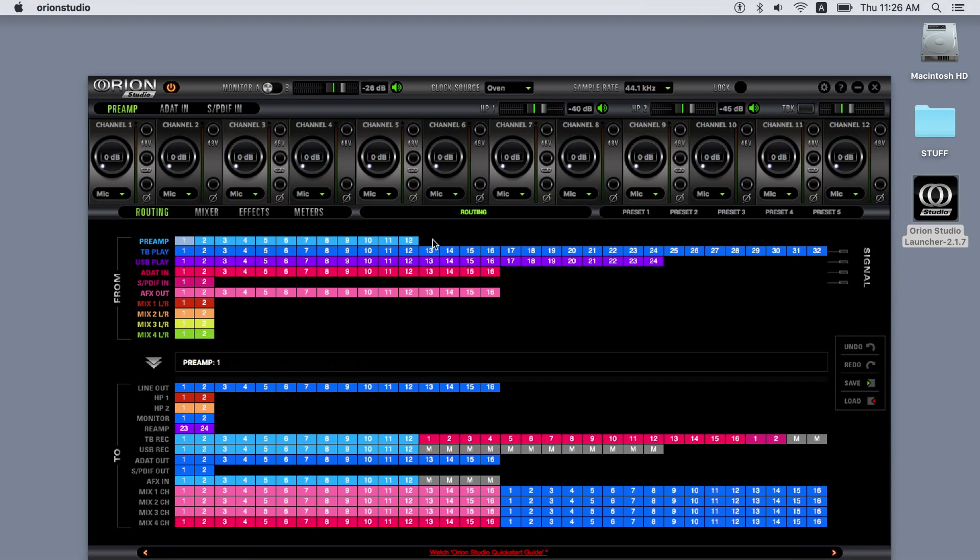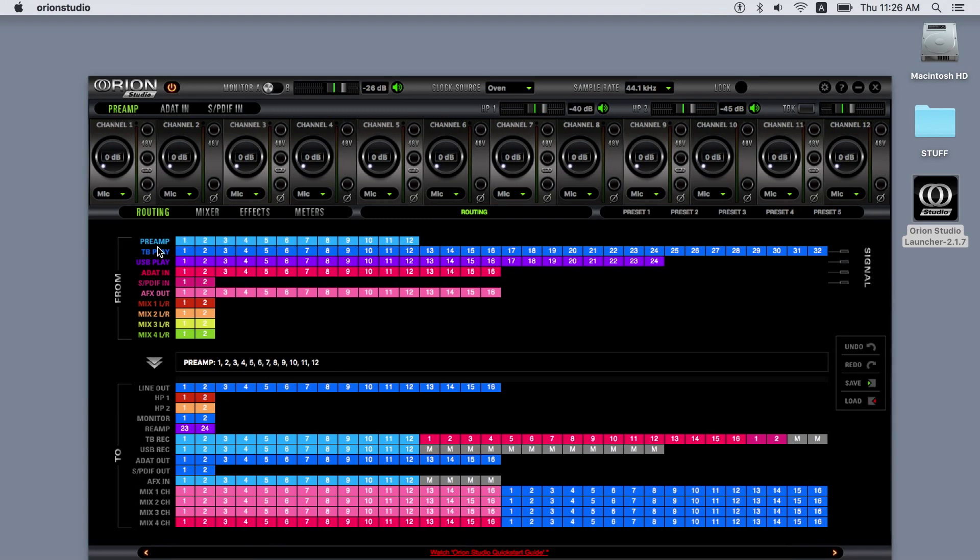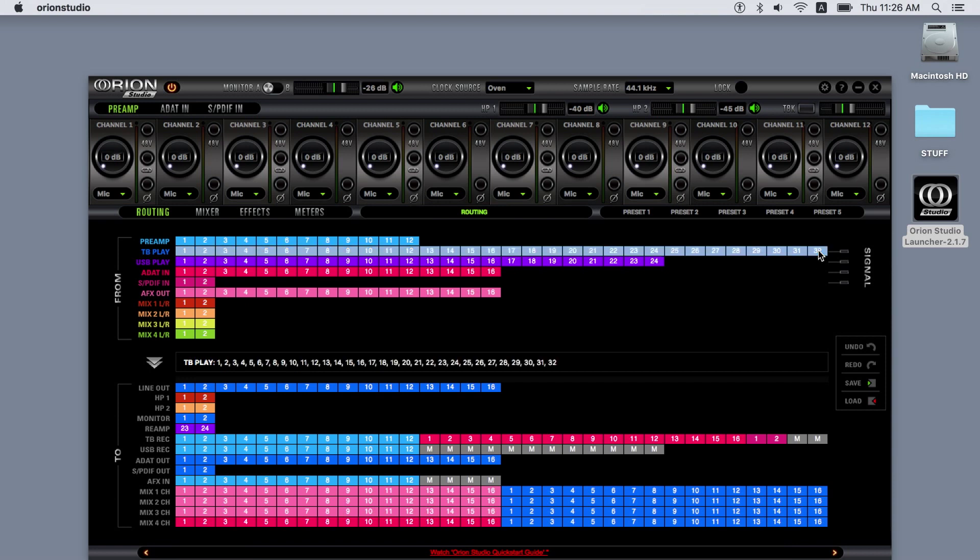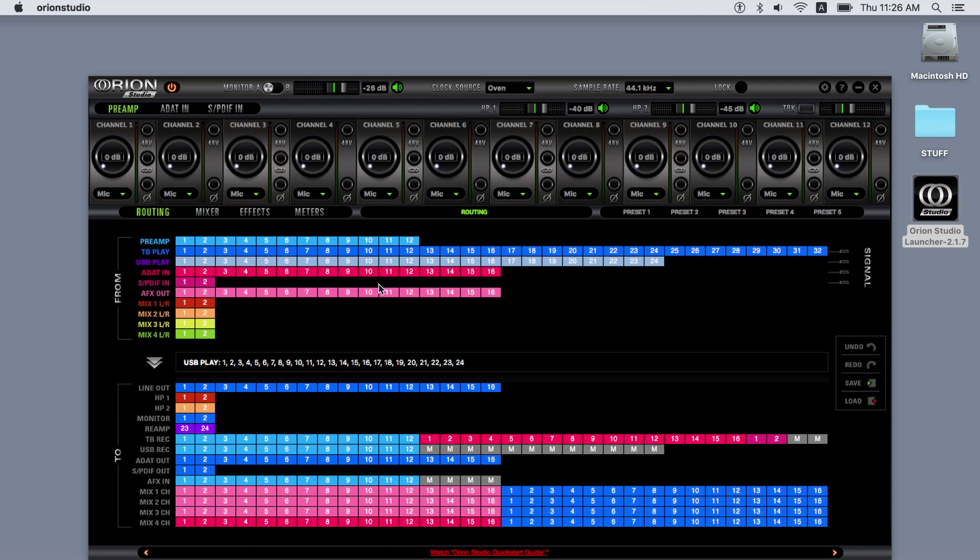The preamp inputs represent the twelve physical preamp inputs of the Orion Studio. Thunderbolt play outputs and USB play outputs are the outputs from your DAW and therefore from your computer.